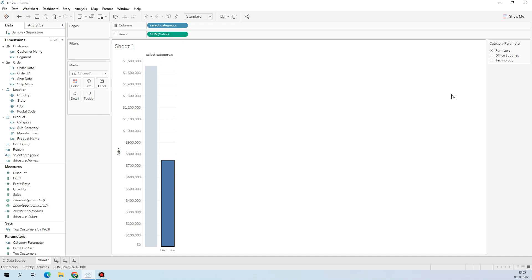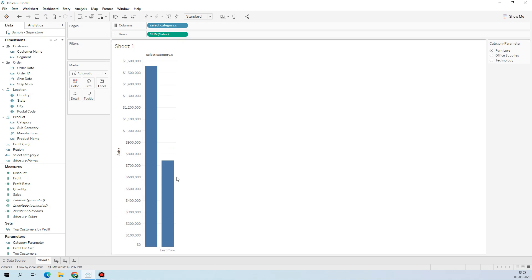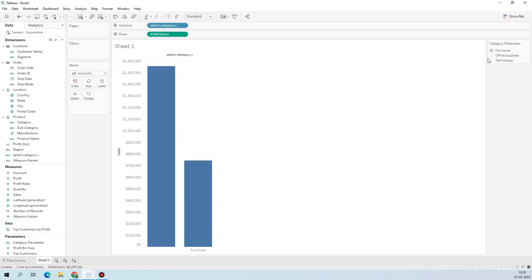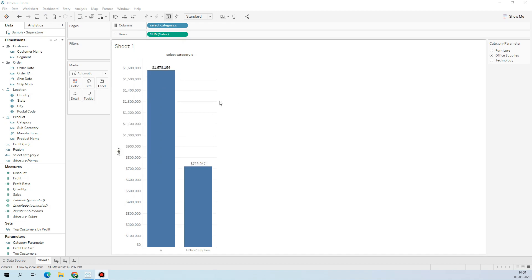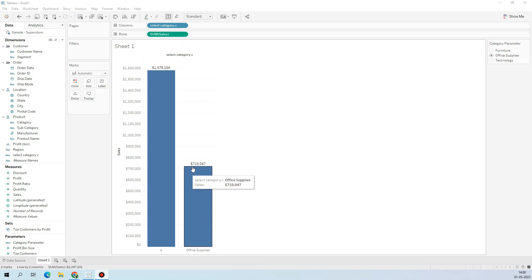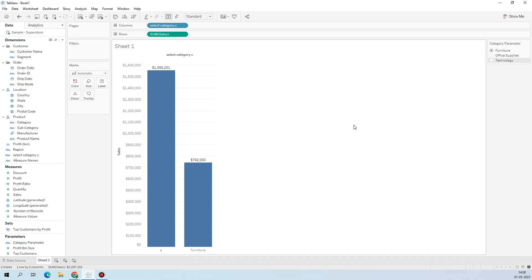Let me apply this and replace Category. You can see what the parameter selection is doing — it is changing to Technology, Office Supply. If I enable the text labels it will be more clear. Because of this parameter we can see the selected category and its total sales, and the second bar shows total sales excluding the selected category.